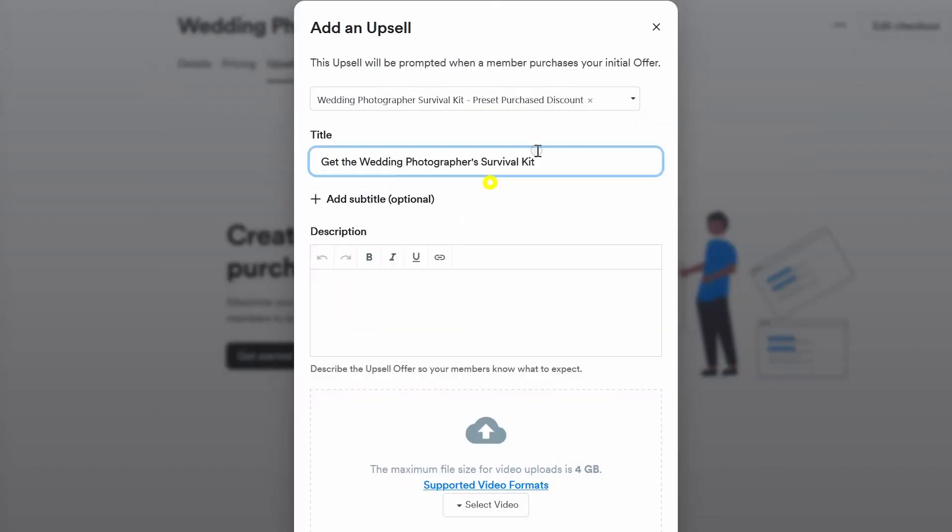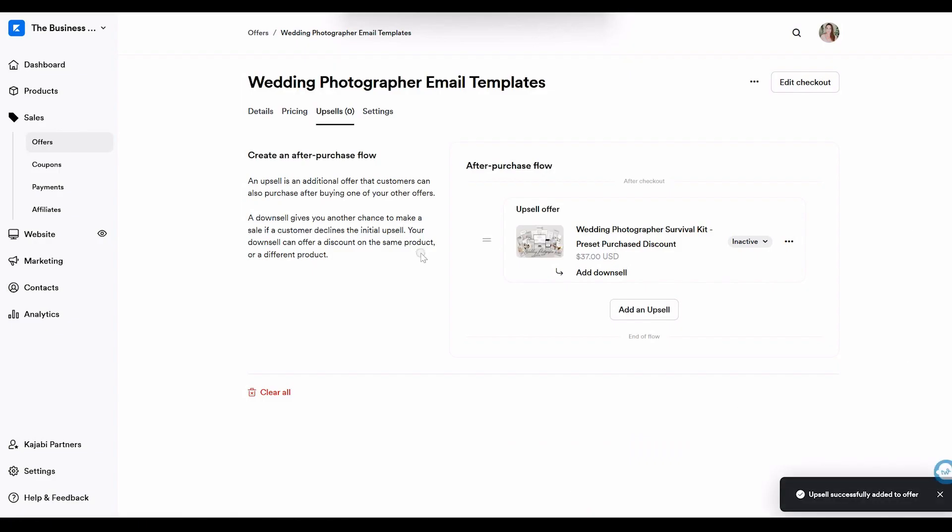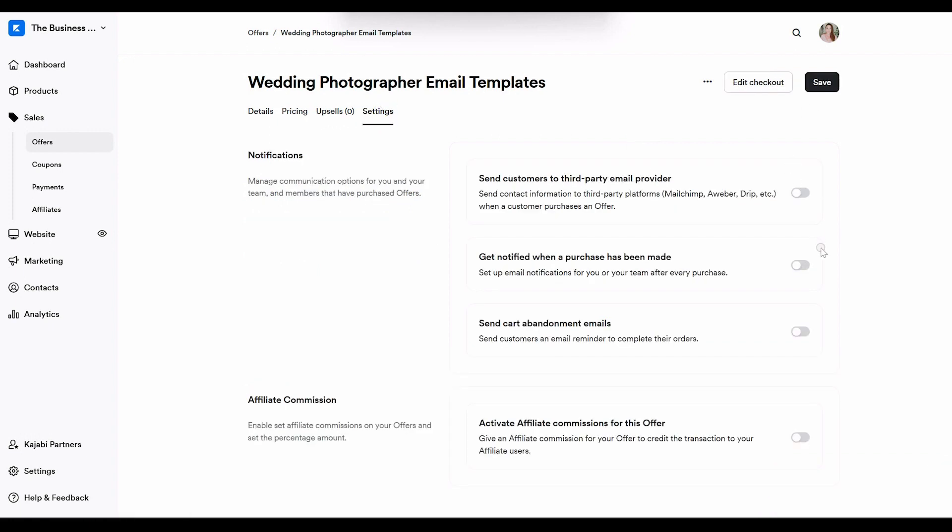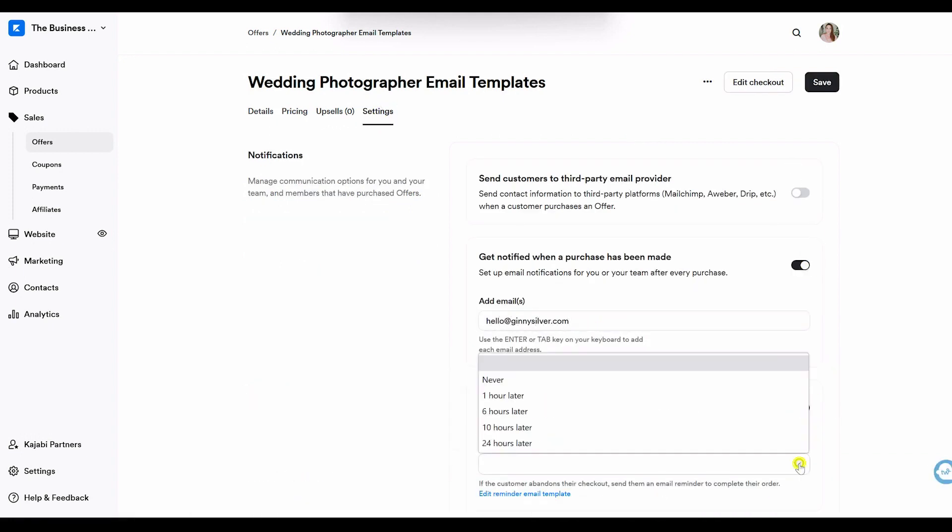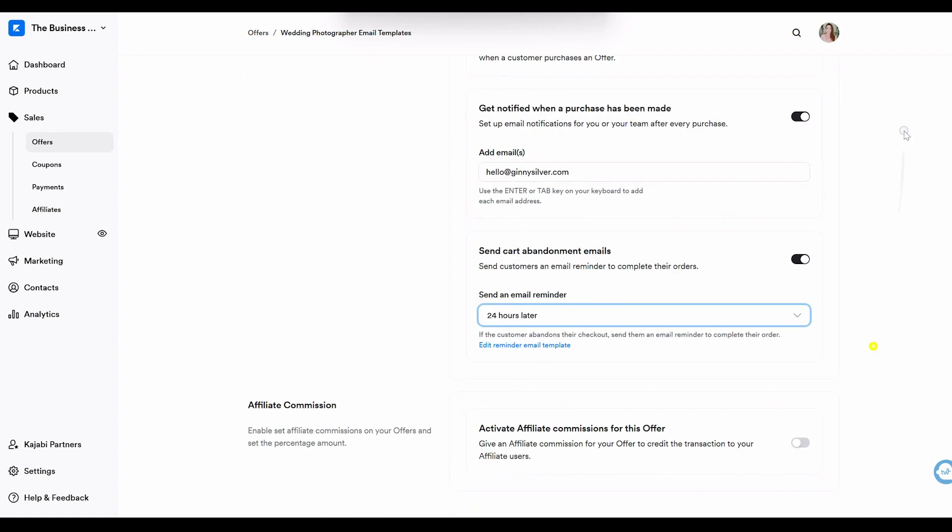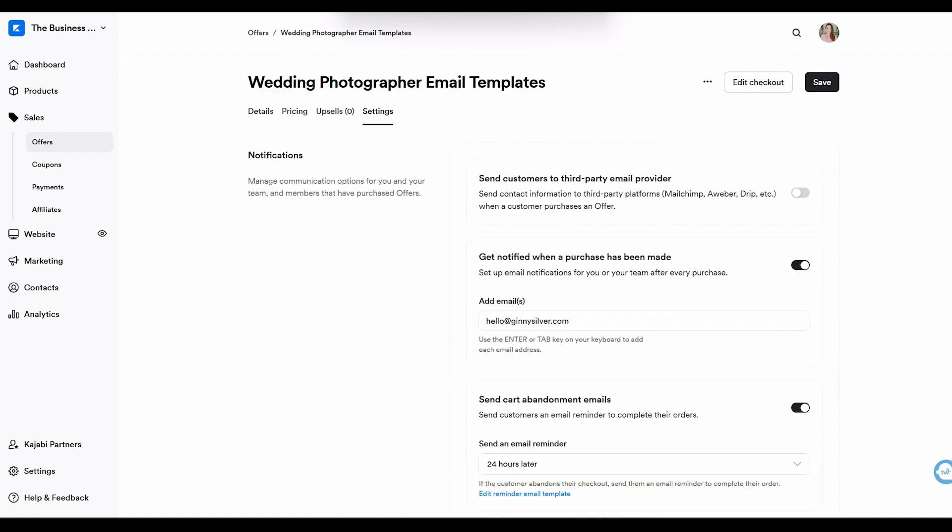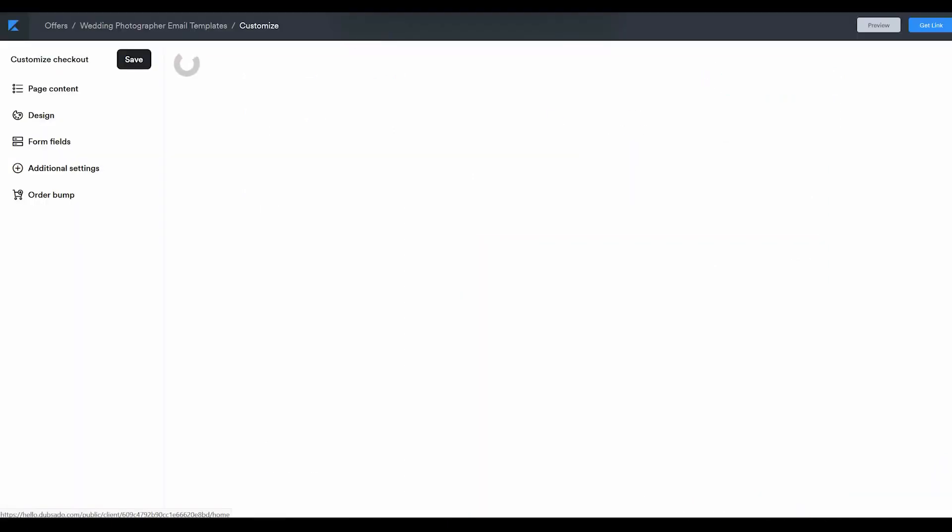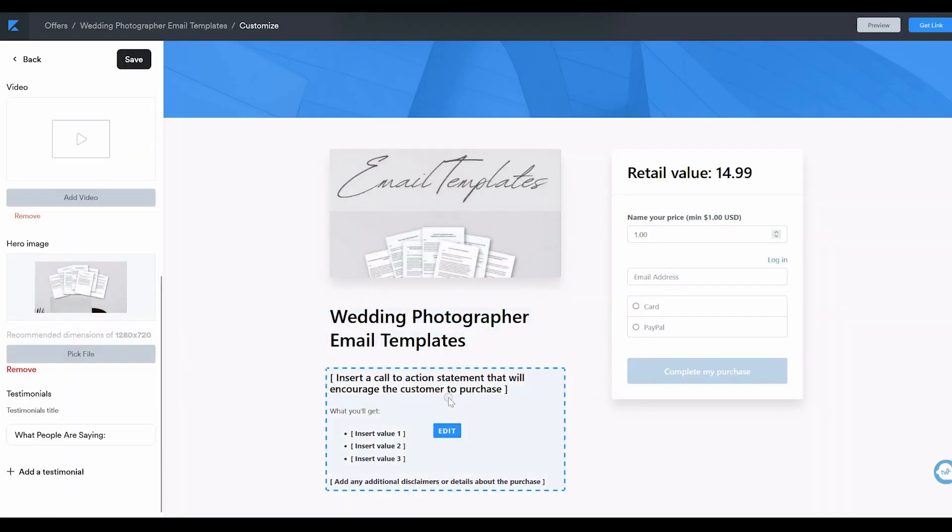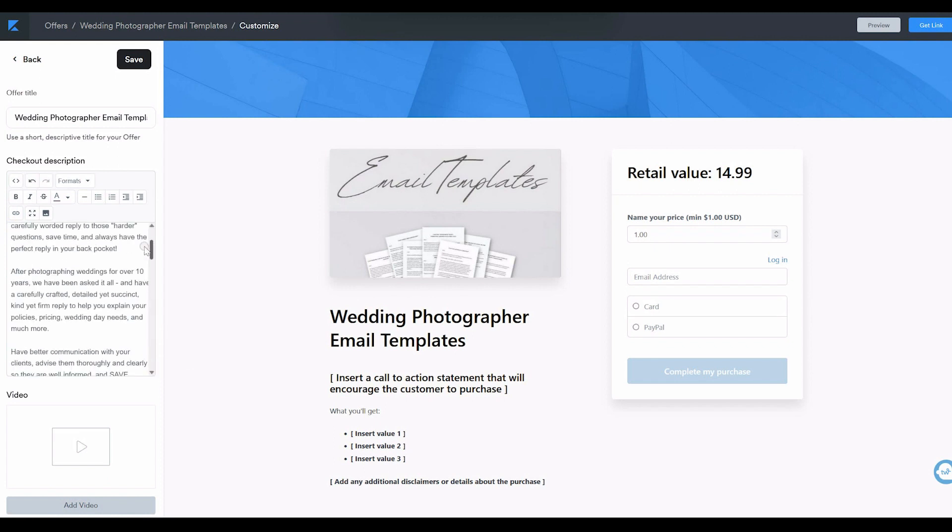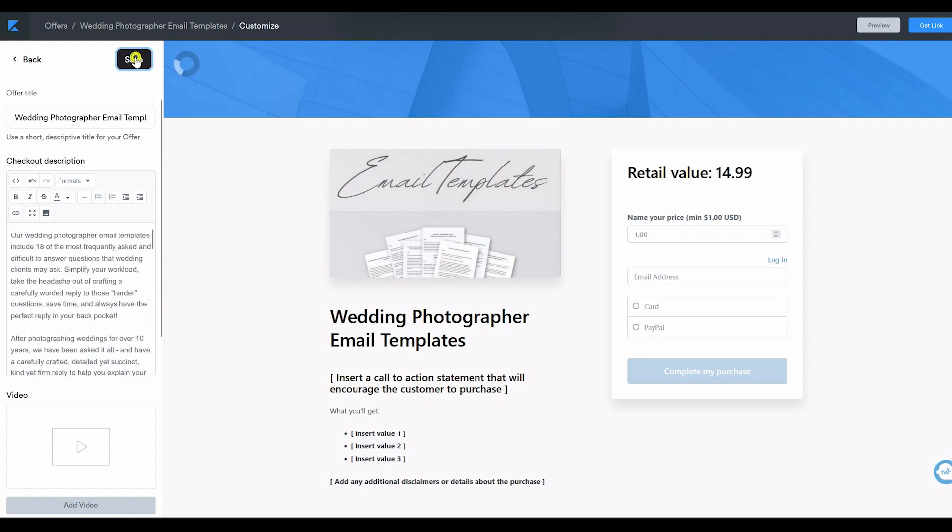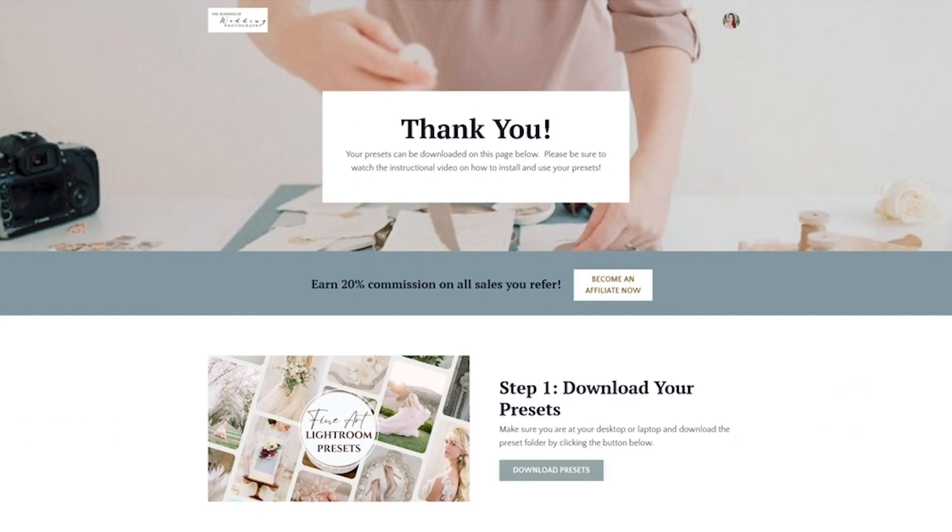A feature that I really like here is adding on an upsell where you recommend another relevant product to the customer. There are a few other really important things over here you want to make sure are ticked on, which is to make sure that you're notified when a purchase has been made and to send cart abandonment emails and activate affiliate commissions if you're utilizing the affiliate program. Next, you want to customize the checkout page, so make sure you navigate over to that area and customize it with all of the details that you would like for this offer.